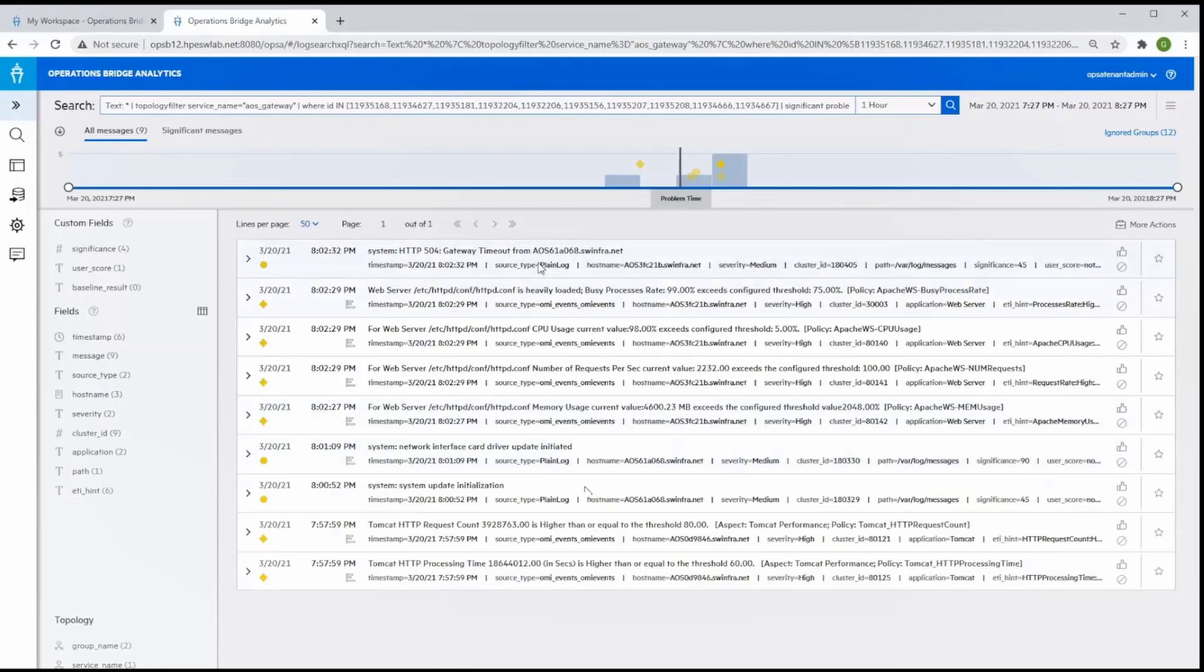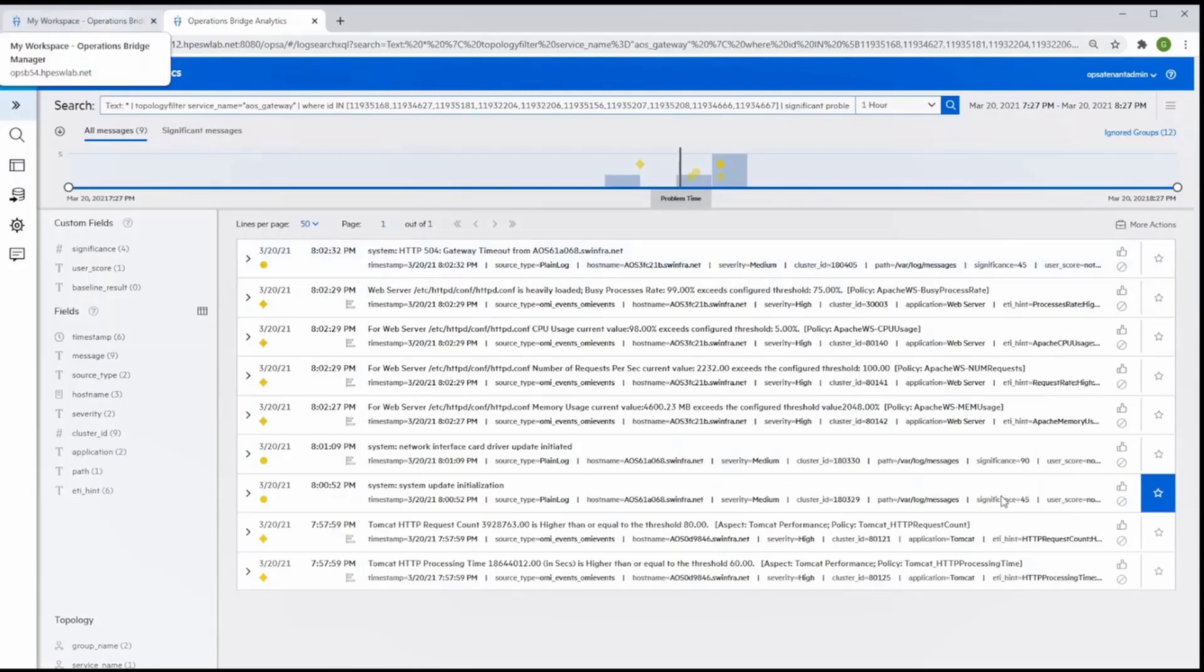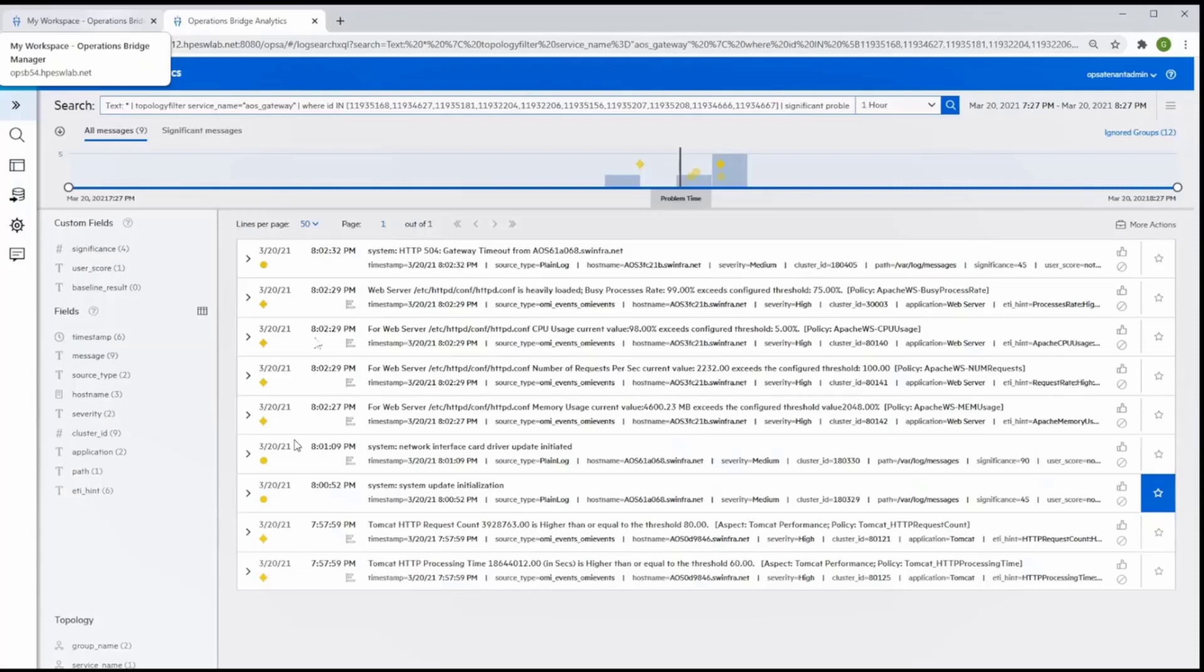And now the SME can indicate this message by clicking on a star, showing it as noteworthy, such as a cause. The power of Operations Bridge machine learning has reduced large amounts of data from multiple sources down to significant and relevant information that an SME can use to accelerate the RCA process.